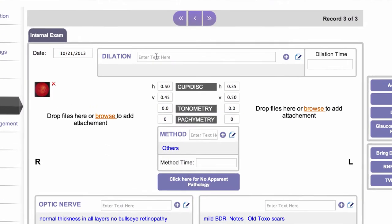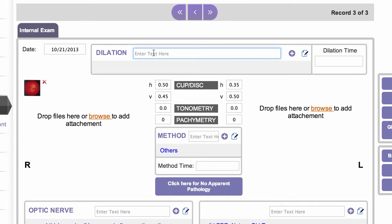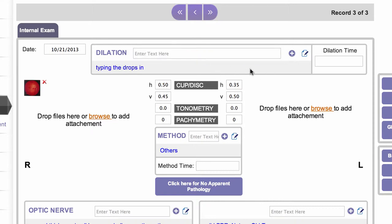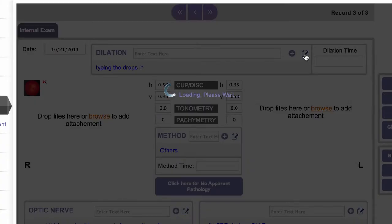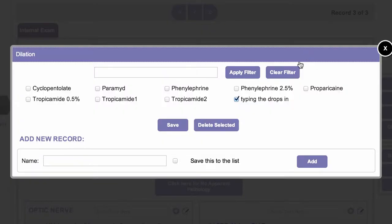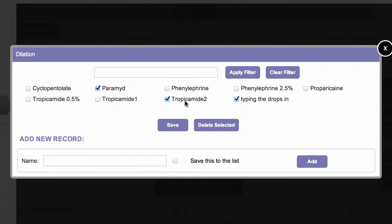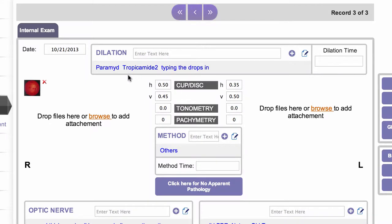We can record our dilation drops here and you can record them by typing. It drops in like that, adding it to the record. Or if you use the same drops repeatedly, you can create a short list of drops that you like to use, just click and save and it will record those drops. If there's something in there that you don't want, you can simply click the X to delete it.